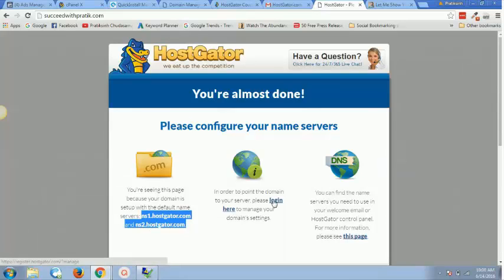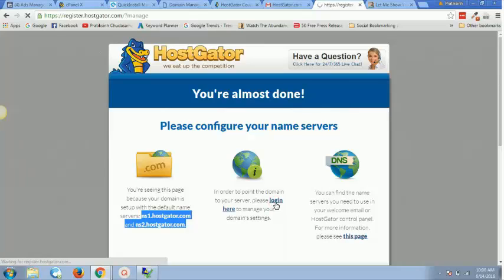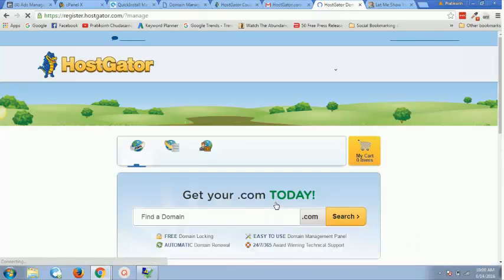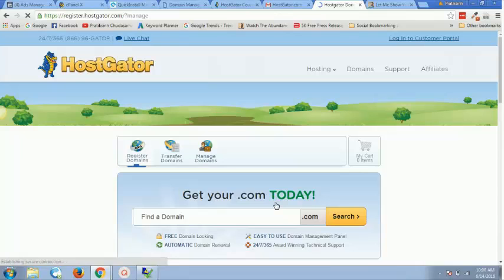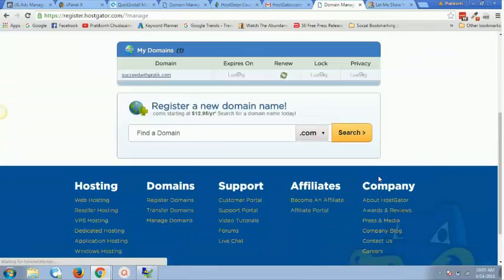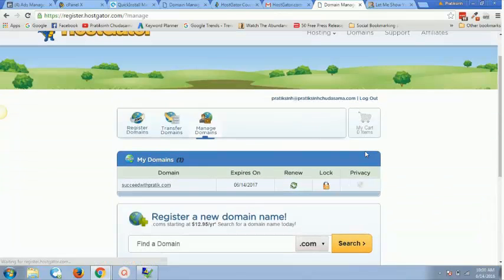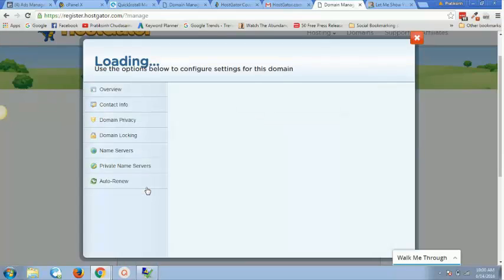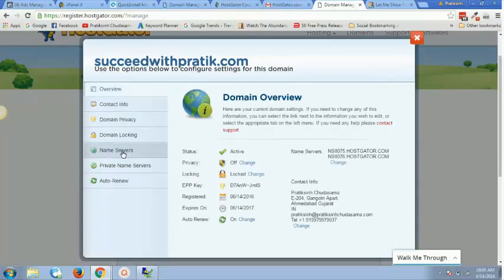So I'll just click over here. And there you go, this is the domain which I have recently purchased from HostGator.com. So I'll click on this domain and I have to get my domain name servers.